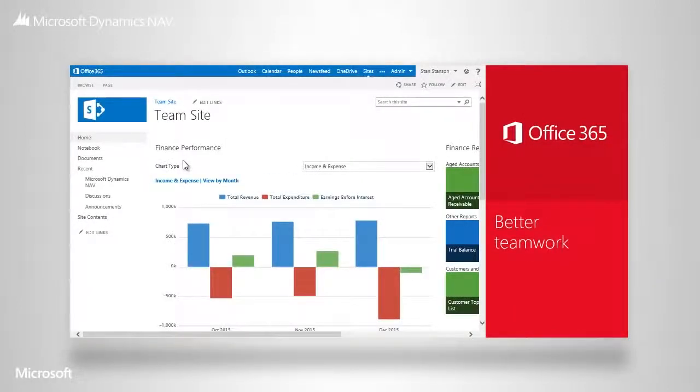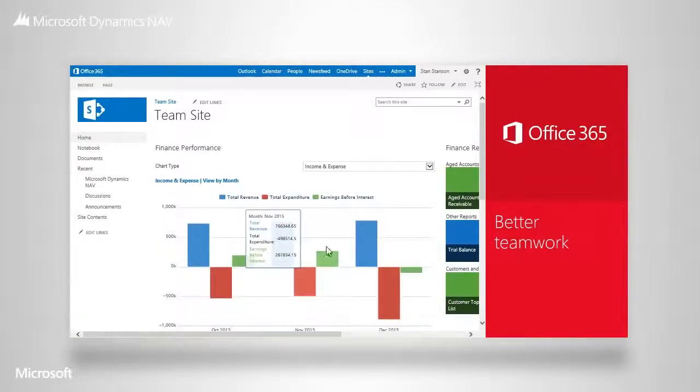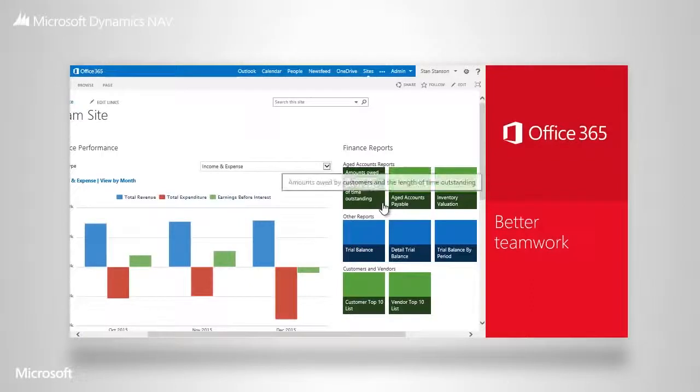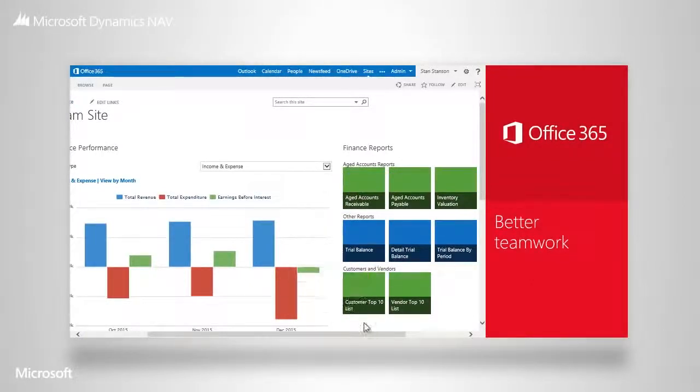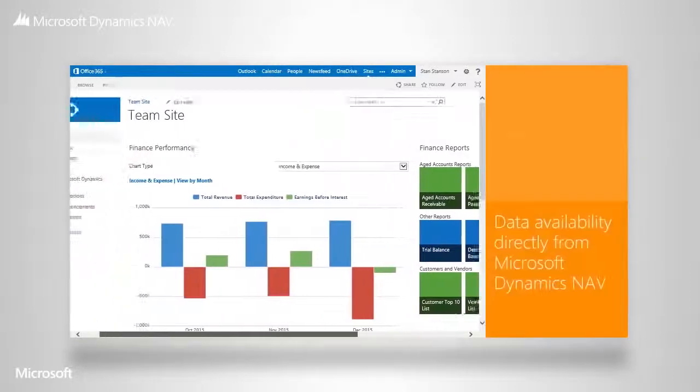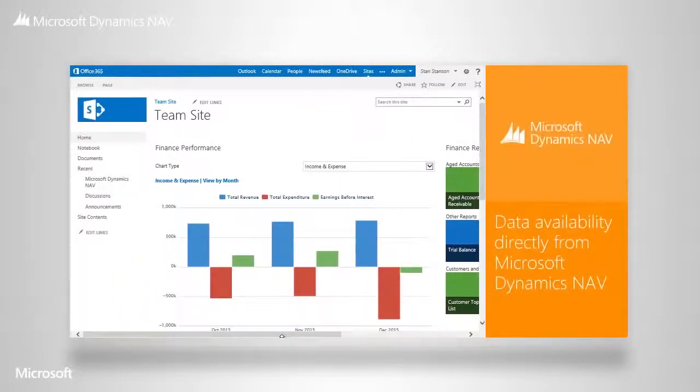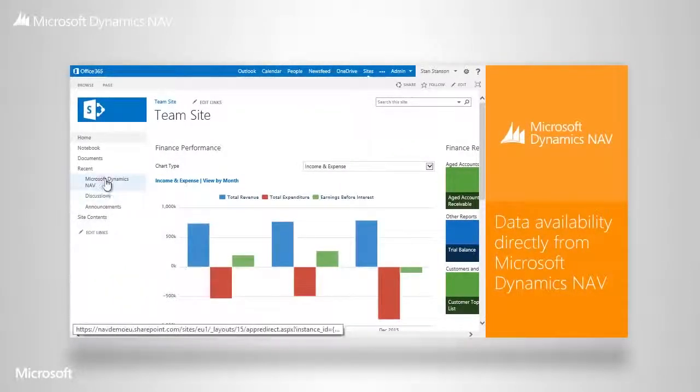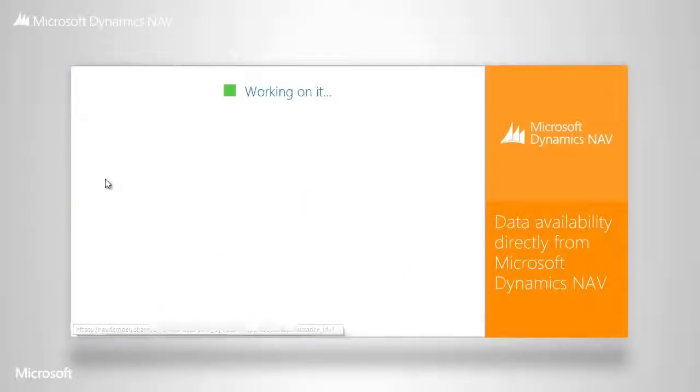You can also access critical numbers you want to follow on a day-to-day basis and a range of reports with the ability to drill down into key numbers, all in real-time. All data and reports come directly from Microsoft Dynamics NAV.